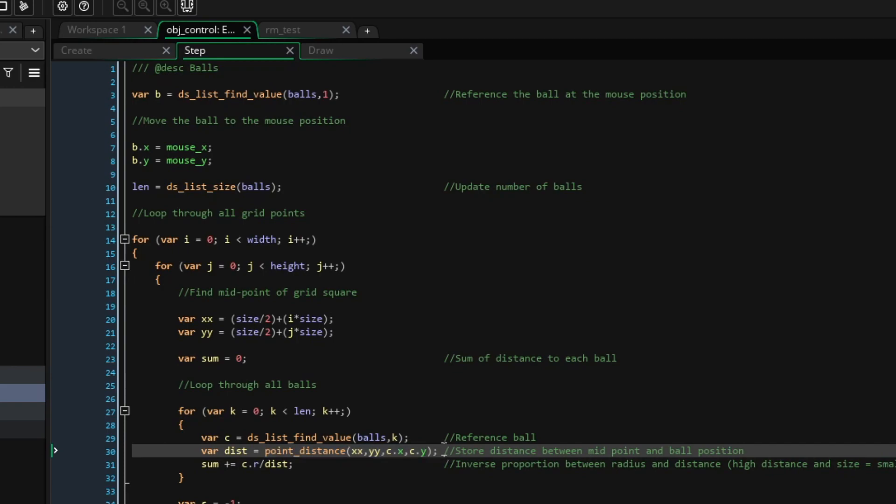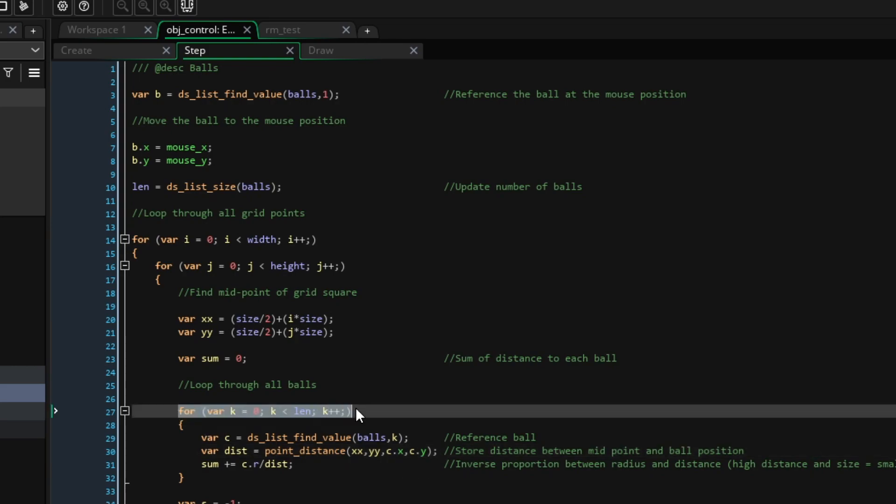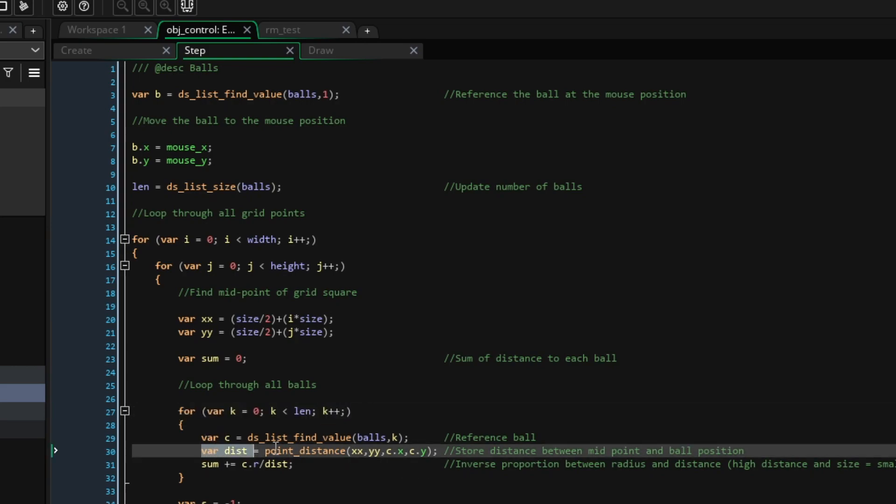Then, we tackle one of the first complicated bits of maths. The way that our implementation of metaballs works is that we go through all the squares in the grid and work out how close they are to the balls. A point will have a high value if it is close to a lot of balls, and a low value if it is far away.